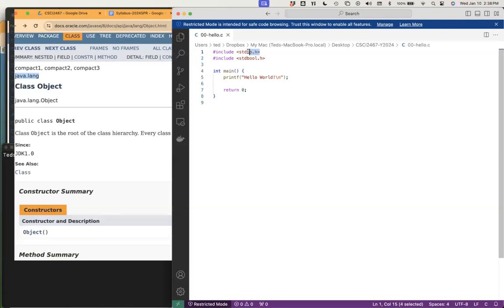Suffice it to say, the idea of an API — a set of function calls — is effectively what your header file is. Do you remember in Java when you could declare a function as being abstract? When it's abstract, you don't have the implementation; you've effectively just declared what the name is, what the return type is, and what the set of parameters are. That creates an interface on how you can access that function.